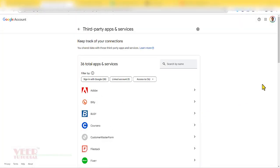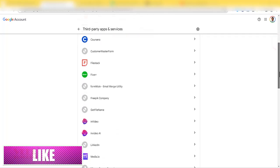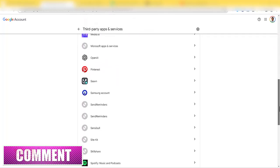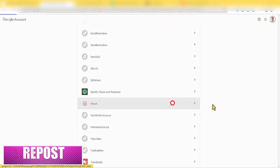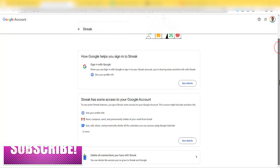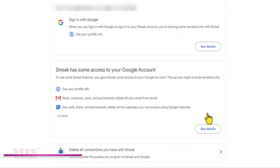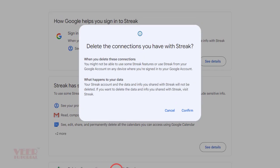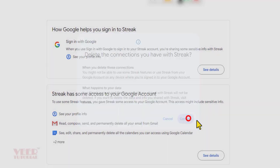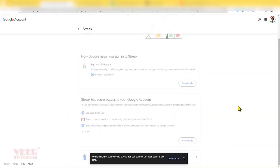Now find the Streak over here and click on this. Go little bit down and here you find delete all connections you have with Streak. You have to click on confirm to give your confirmation. So now we have removed all the connections of our Google account with Streak.